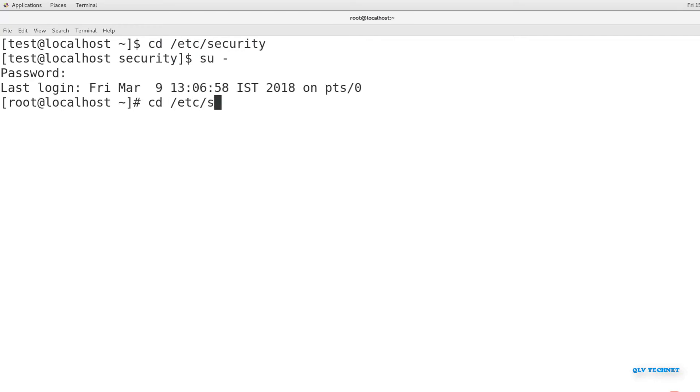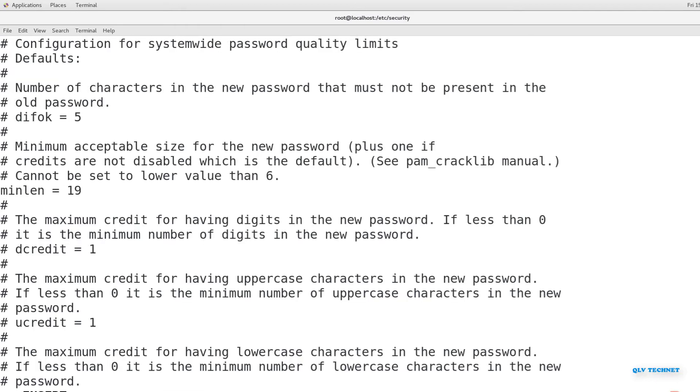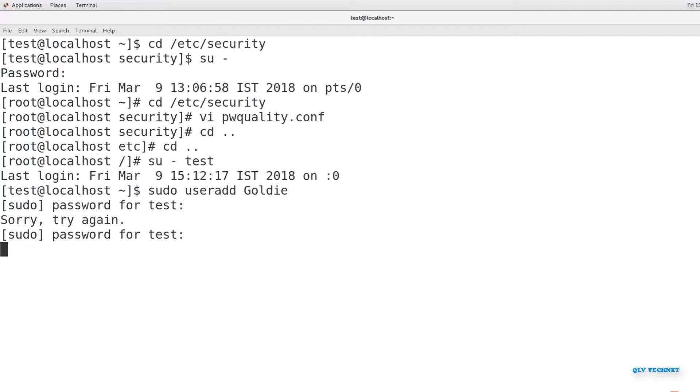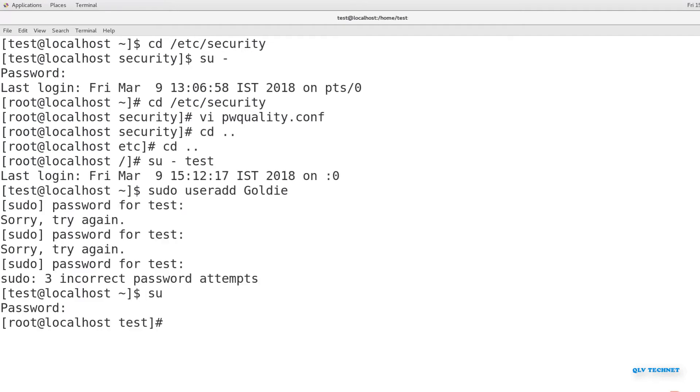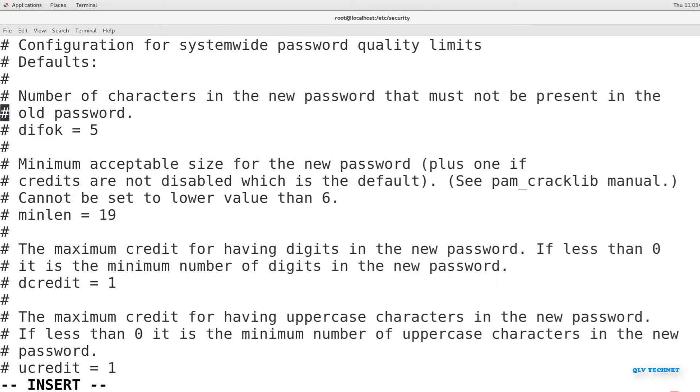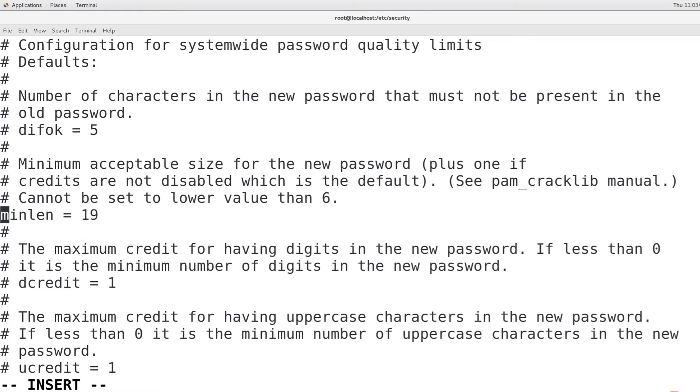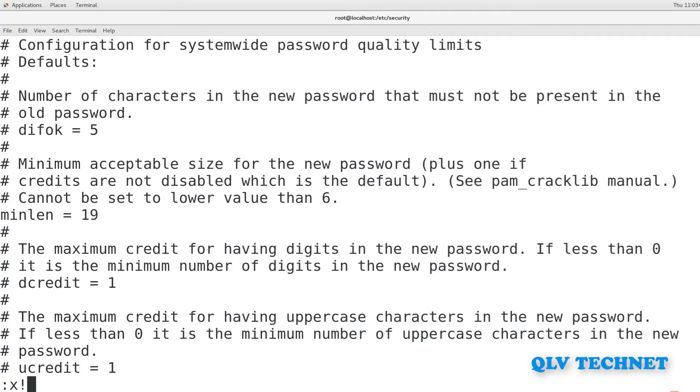Open the etc.security.pwquality.conf file in your preferred text editor using these commands. Remove the comment symbol from in front of the MinLen line and change the value to 19. It should now look like this. Save the file and exit the editor.